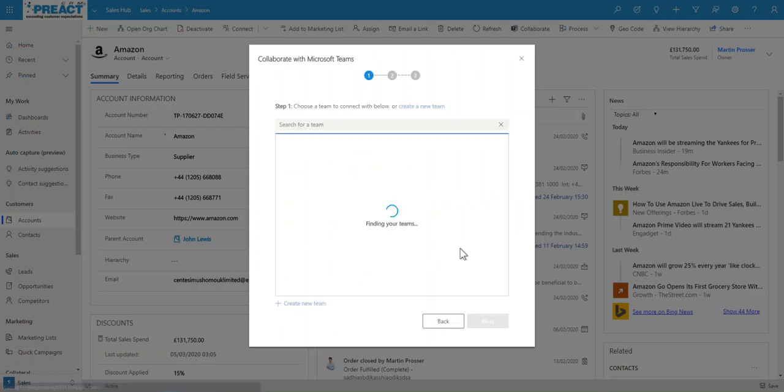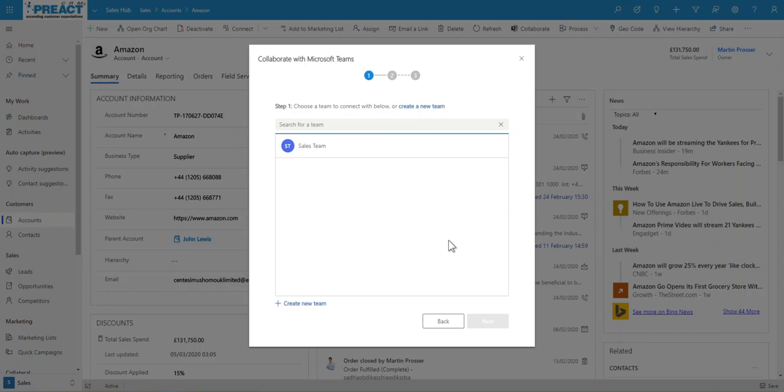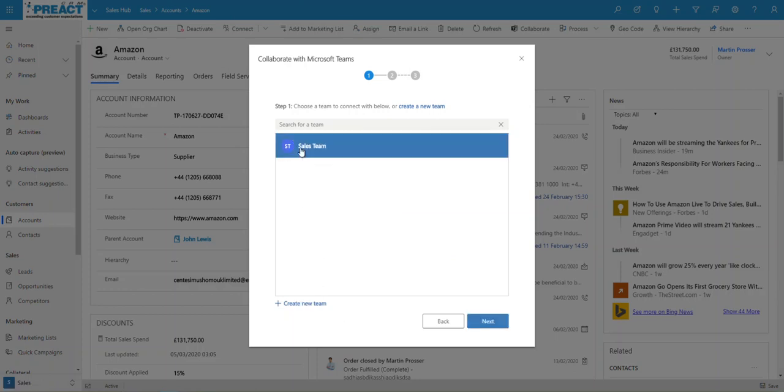It will then ask you which team within your teams you'd like to set this against. You can see I've got the option of clicking into sales team here. I've got the option of creating a brand new team. So if I just pick sales team for now and click next.